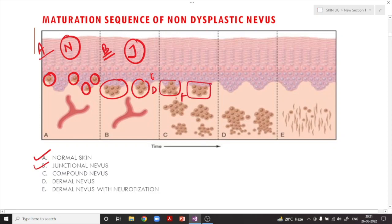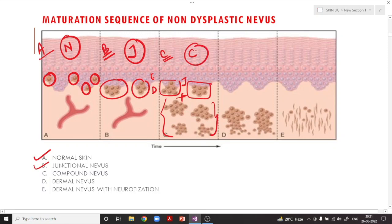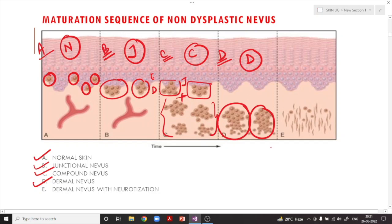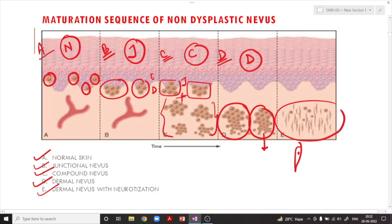In compound nevus, the proliferation is present at the dermoepidermal junction as well as at the level of the dermis — it is called compound because both components are present. The dermal nevus is one where the proliferation is only present at the level of the dermis. Sometimes these nevus cells become spindle-shaped — this process is called neurotization — seen in the dermal nevus.